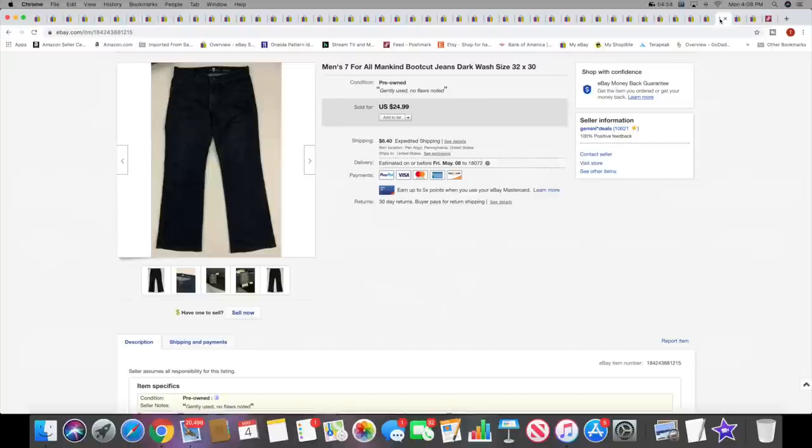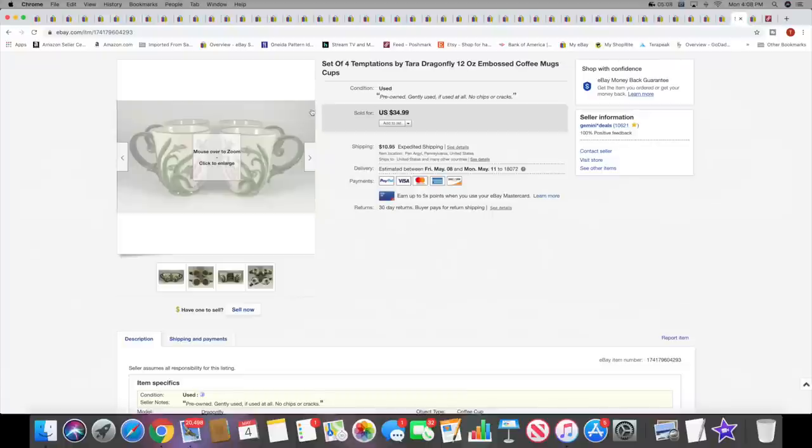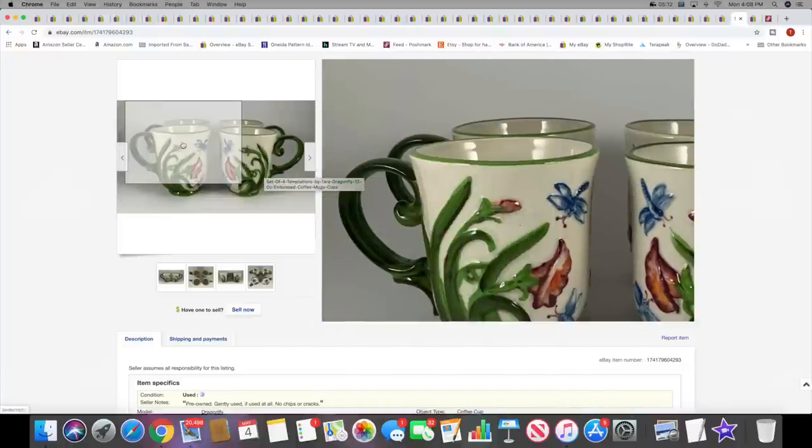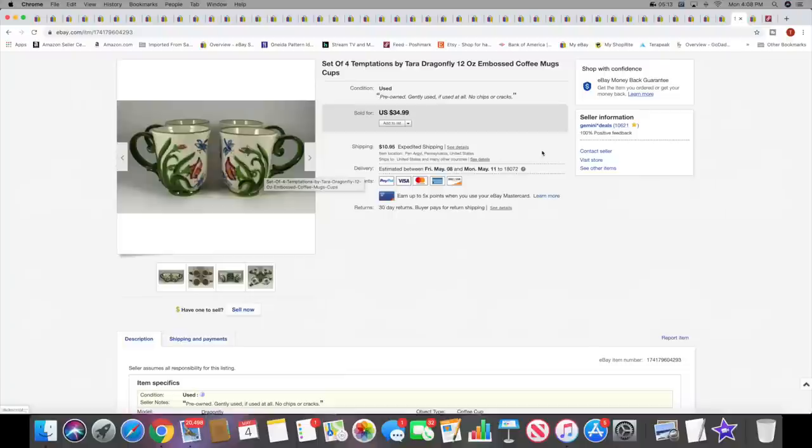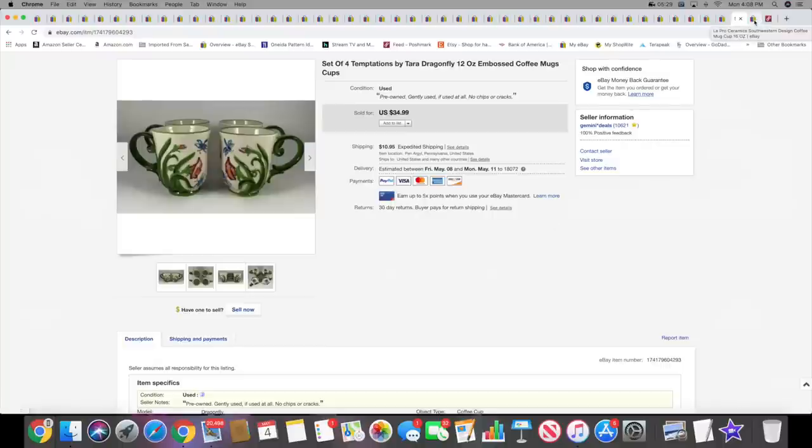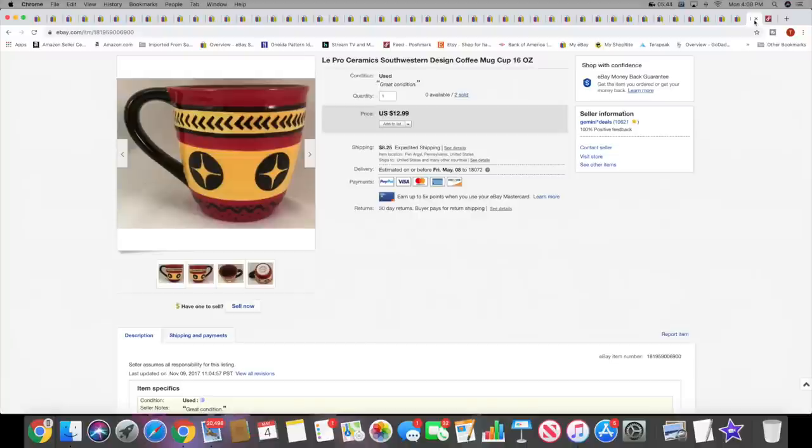Next I sold a pair of men's 7 For All Mankind bootcut jeans. These sold for $24.99 plus shipping. These were pretty recent listing. Next I sold four Temptations by Tara dragonfly embossed coffee mugs cups. These sold for $34.99 plus shipping. Such a nice pattern on these. I got a whole set of these when I was in the Effort area and I parted out the cups, the bowls, plates. I think I sold the dinner plates already and now the mugs. I think I have the bowls and the salad plates left. Next I sold two of these La Provencal Ceramics southwestern coffee mugs. They sold for $25.98 total, so $12.99 apiece plus shipping.